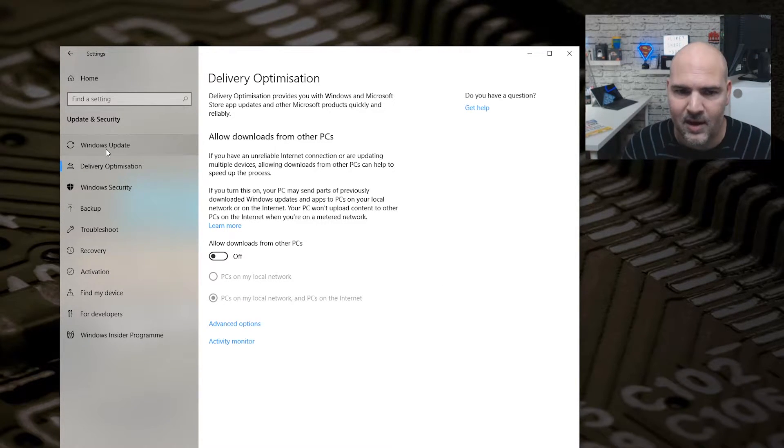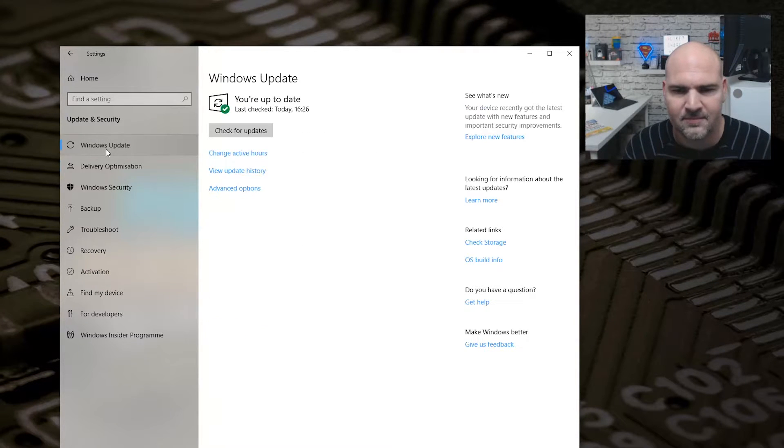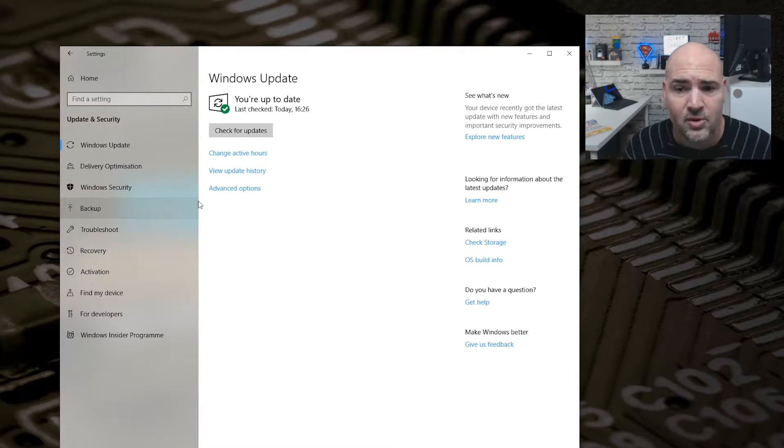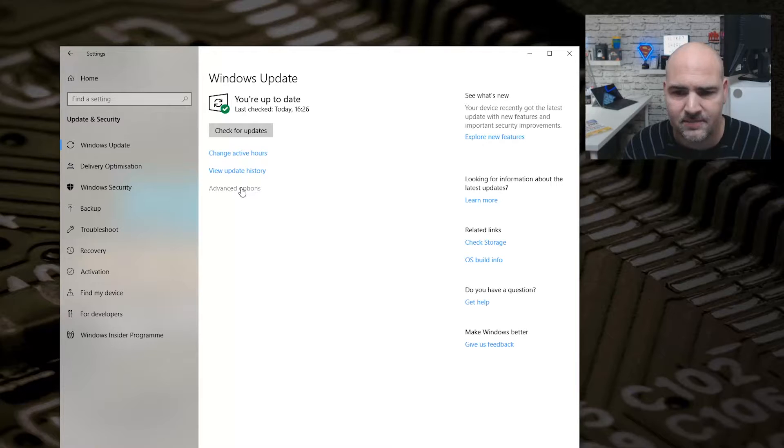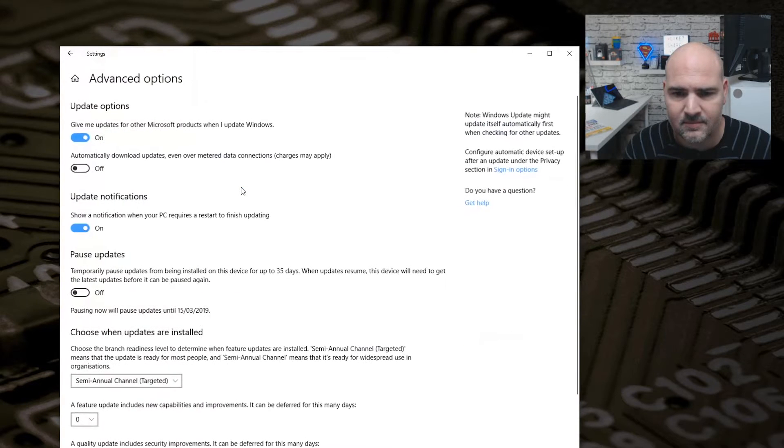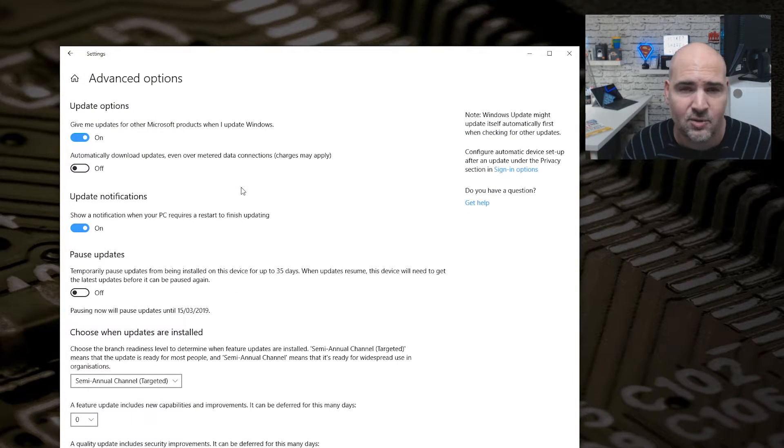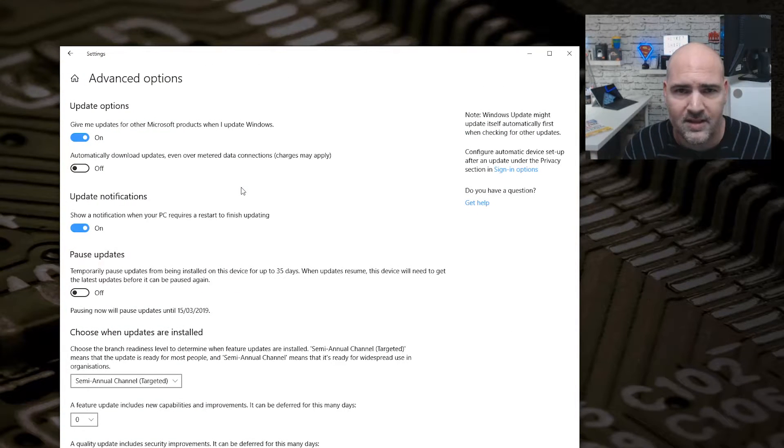Okay, so that's that out of the way. Let's go to Windows Update now. In Windows Update, what we want to do is click on Advanced Options. In this section, we've got a whole load of settings we can change and tweak to suit what we want to do.